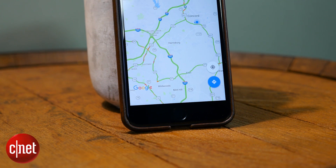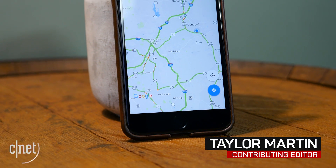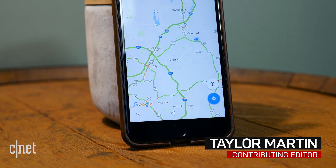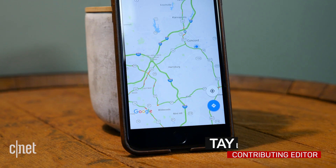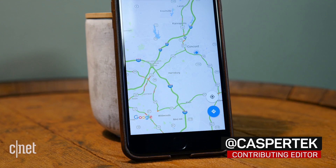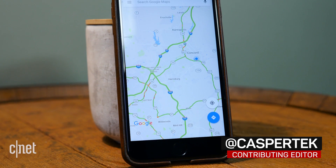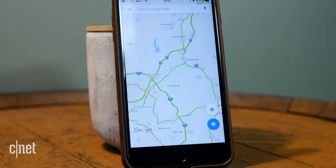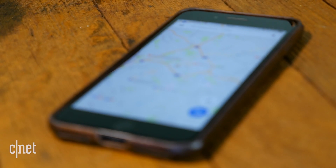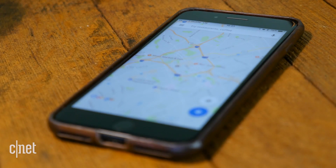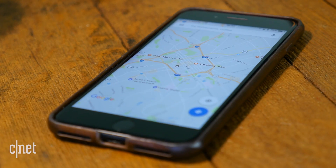By now, most people know their way around their map and navigation software by heart, but there may be several helpful features you didn't even know exist. Here are 5 tips and tricks to help you master Google Maps.